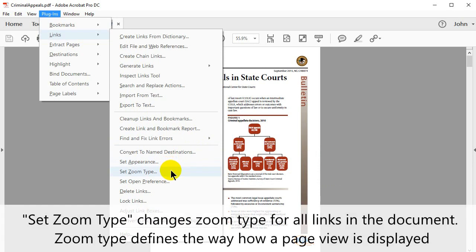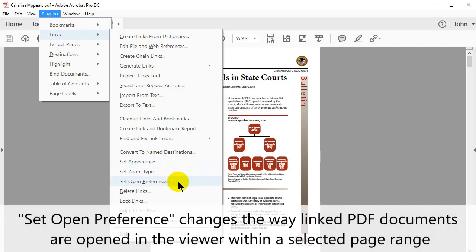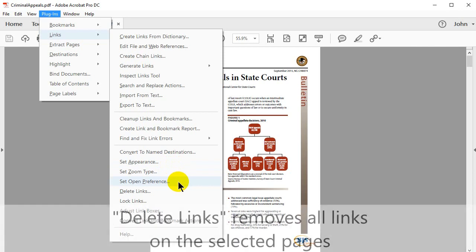Set Zoom Type changes the zoom type for all links in the document. The zoom type defines the way that a page view is displayed. Set Open Preference changes the way linked PDF documents are opened in the viewer within a selected page range.